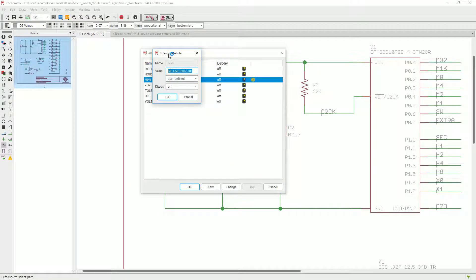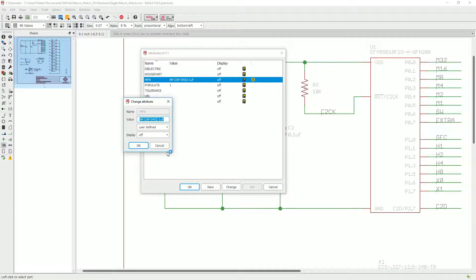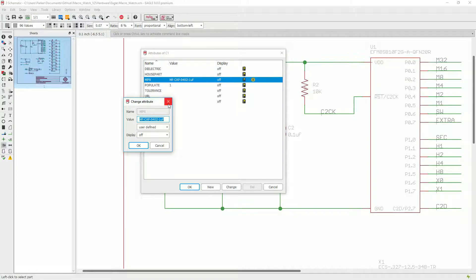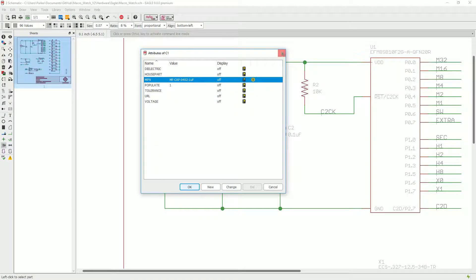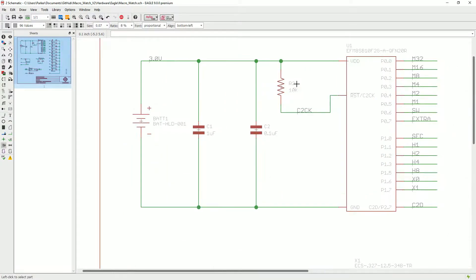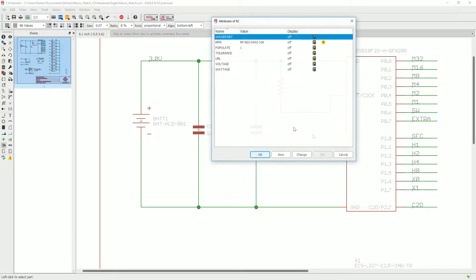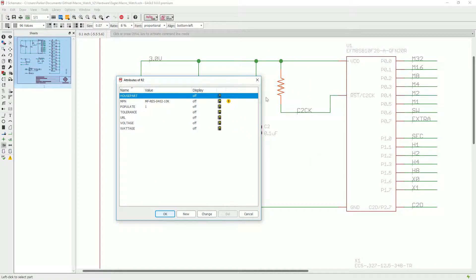In this case, it would look like this. This 1 microfarad part is an MF-CAP 0402 1 microfarad. This 10k is a 10k house part as well.